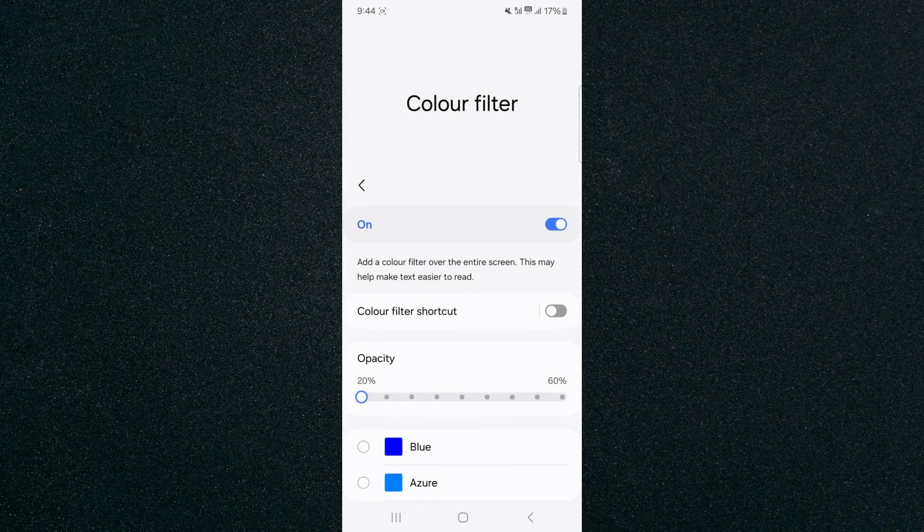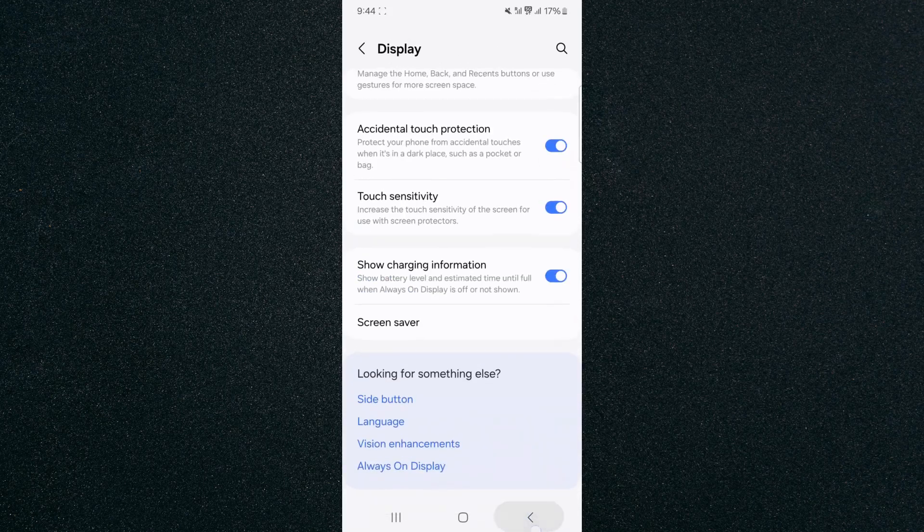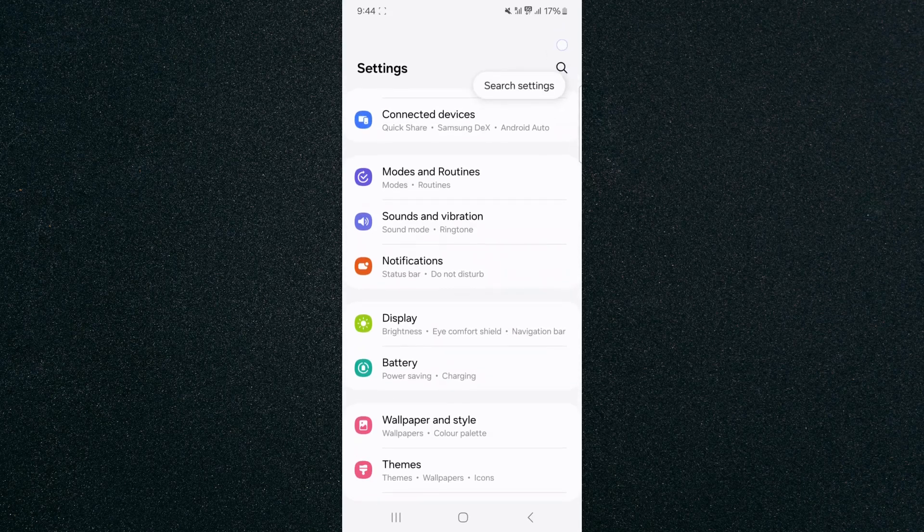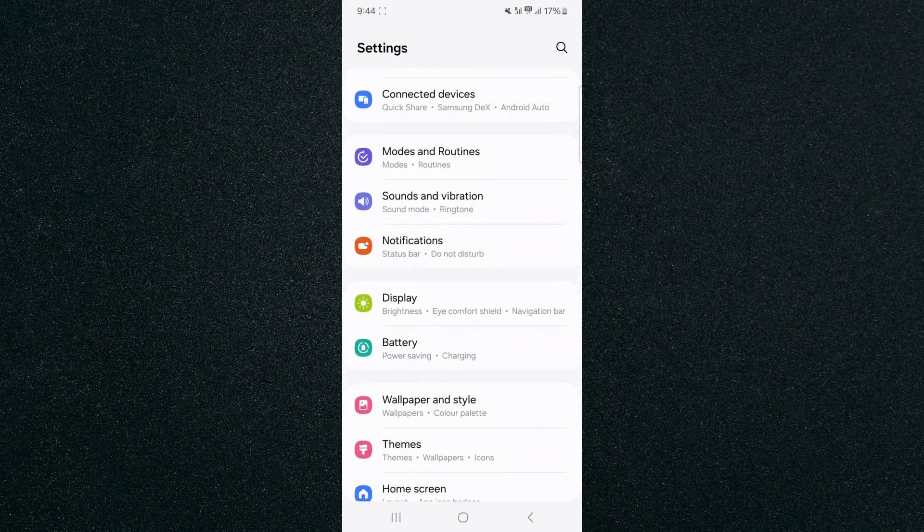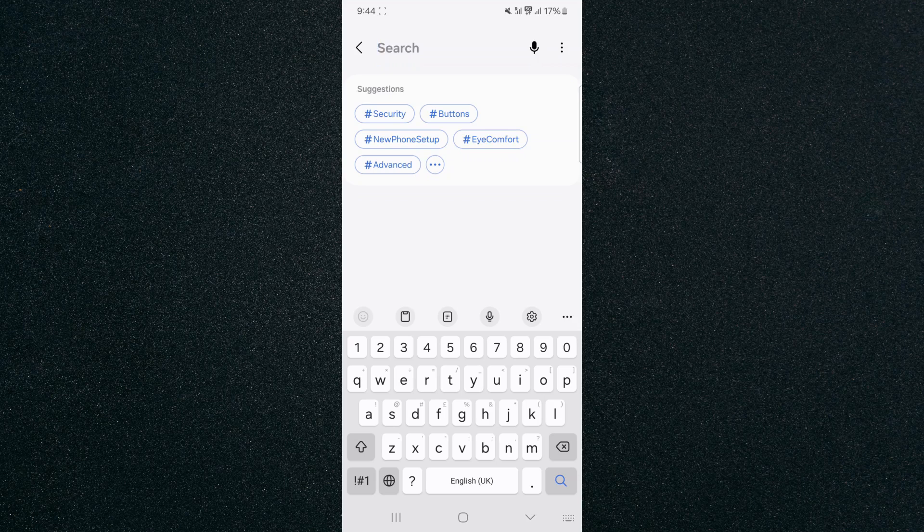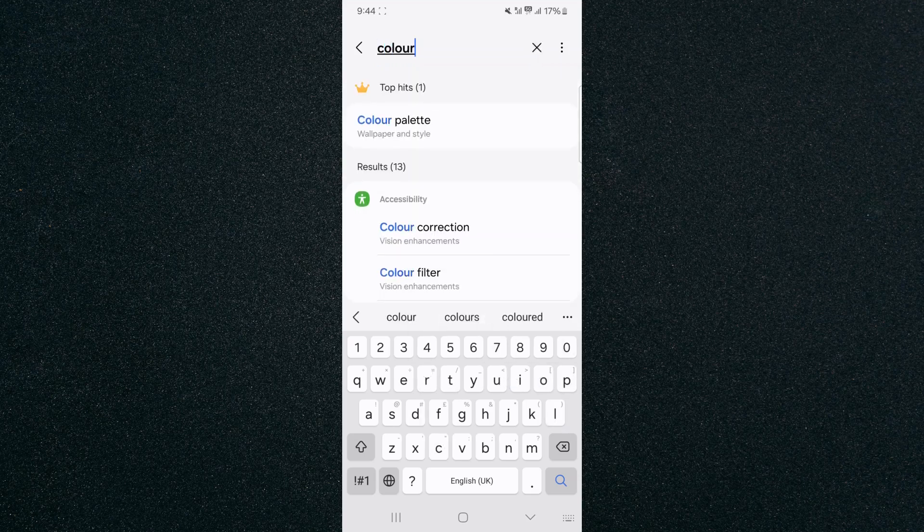Now, if you can't find this particular setting the way I just showed you, what you can do is head back to your settings and simply search for it. So look for the magnifying glass. In my case, it's in the top right corner of the screen right here. So tap on that. And then in the search bar, search for color filter.